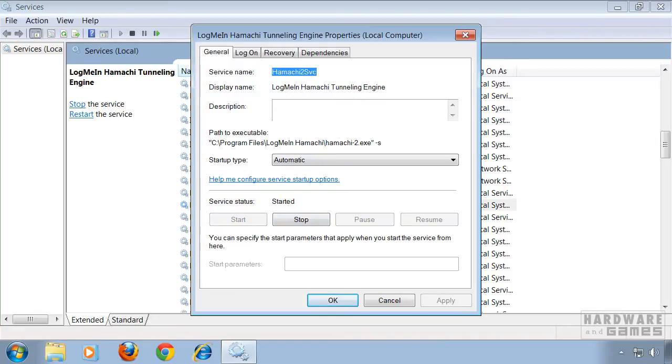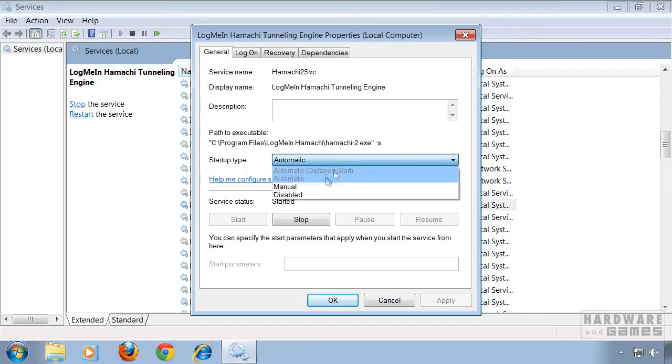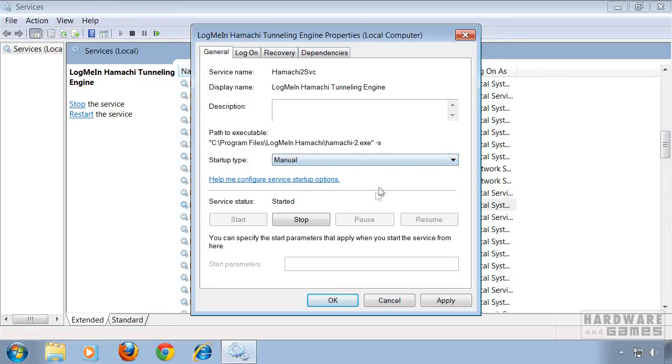This is the service that keeps Hamachi running. Under startup type, automatic is set by default. You want to change it to manual. This will tell Hamachi that the service isn't started at startup.